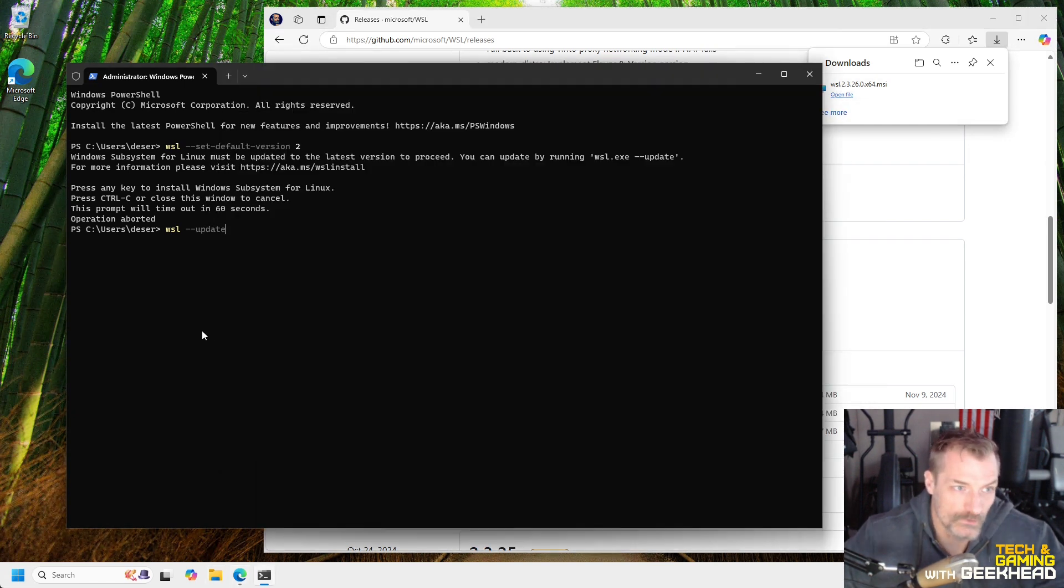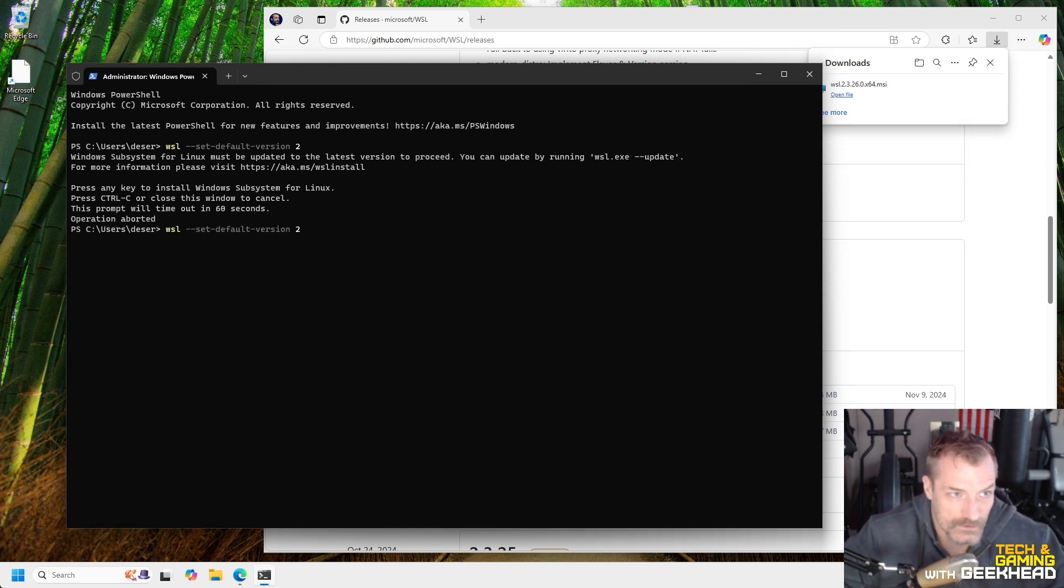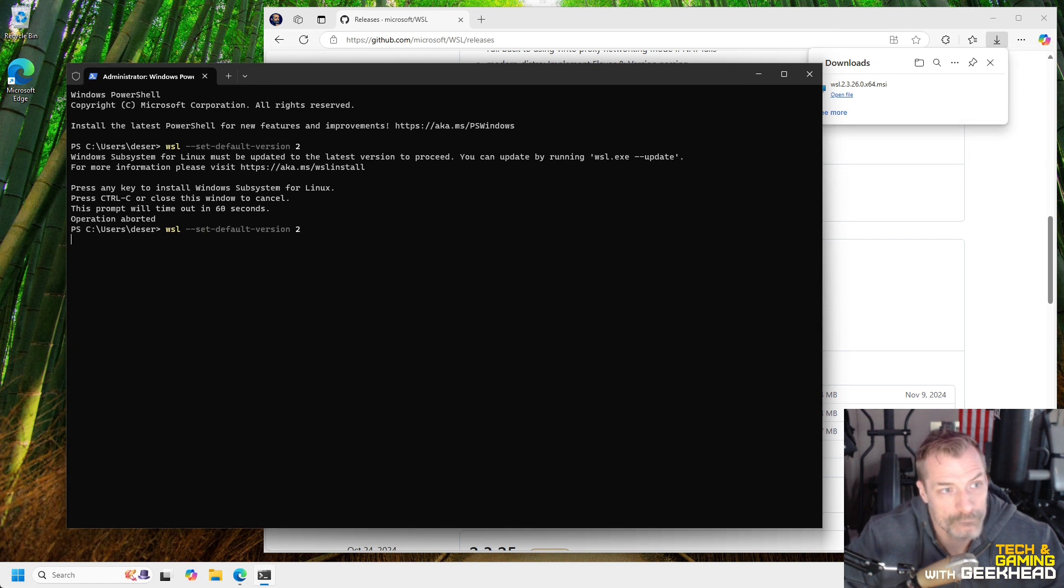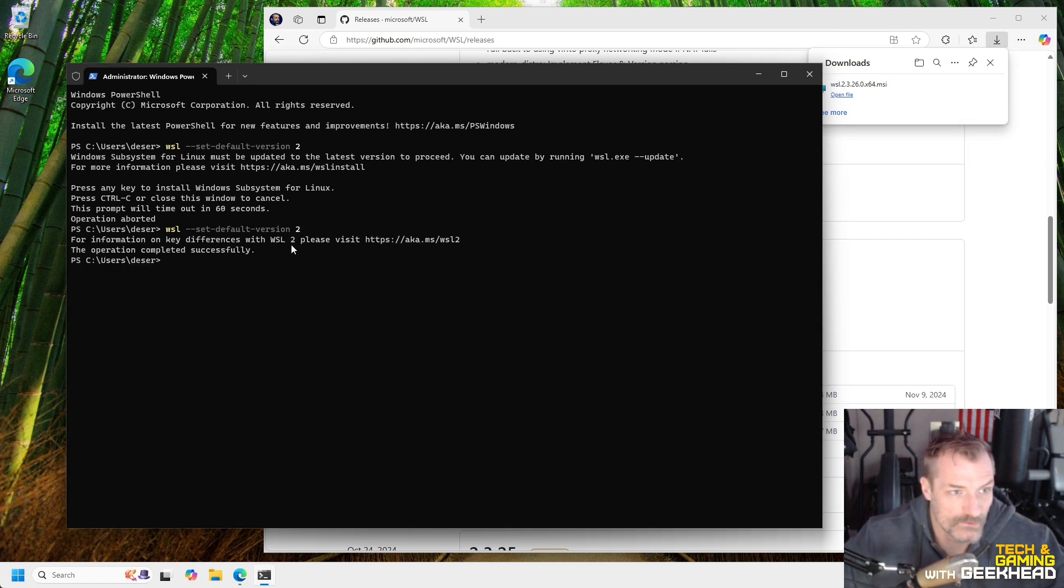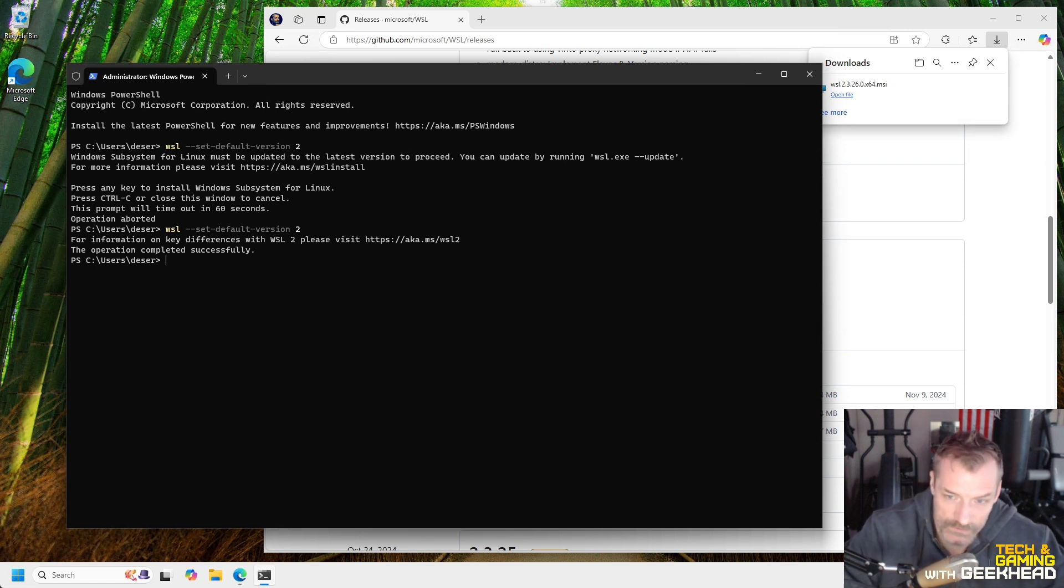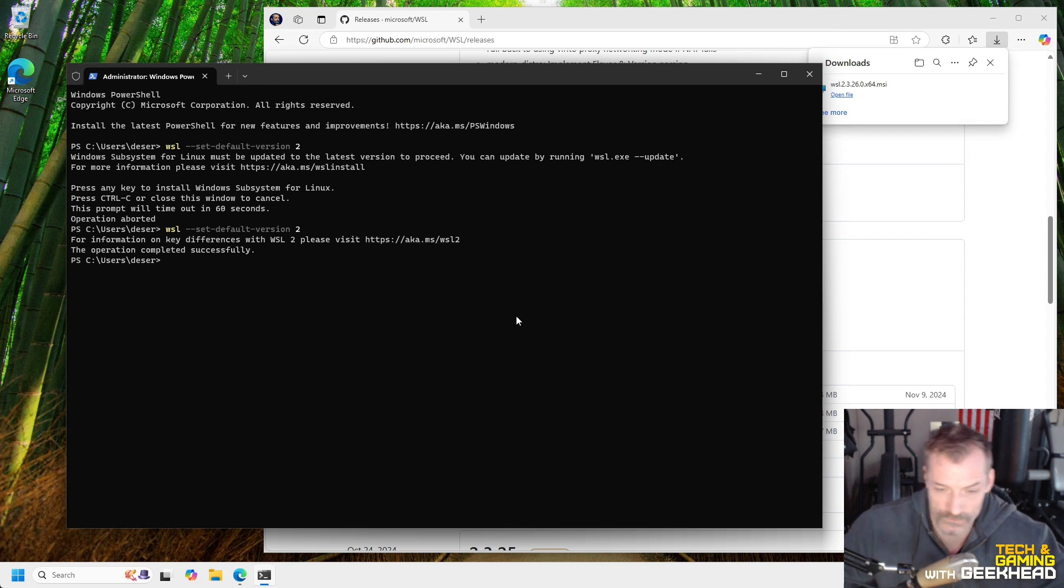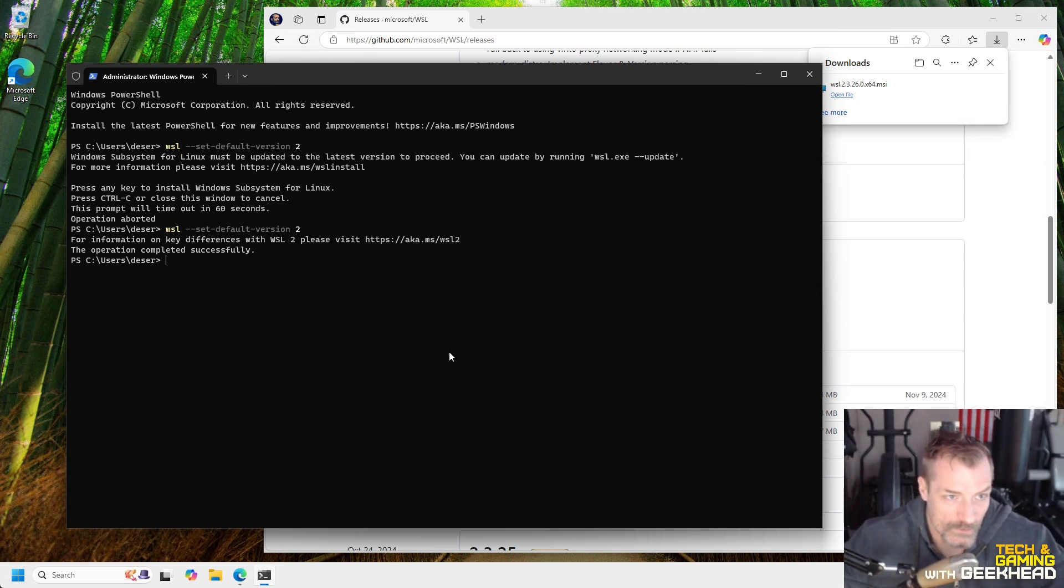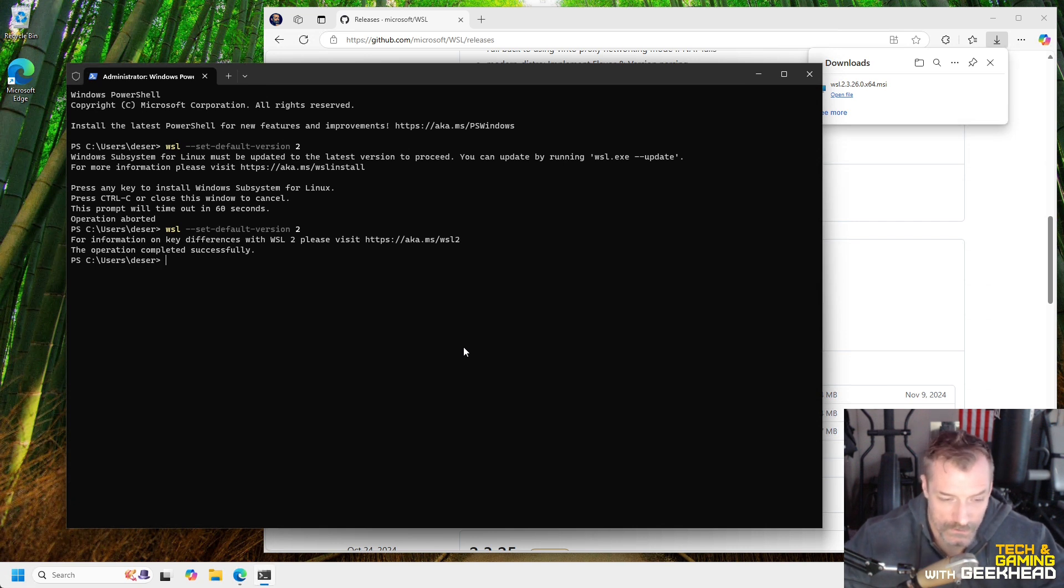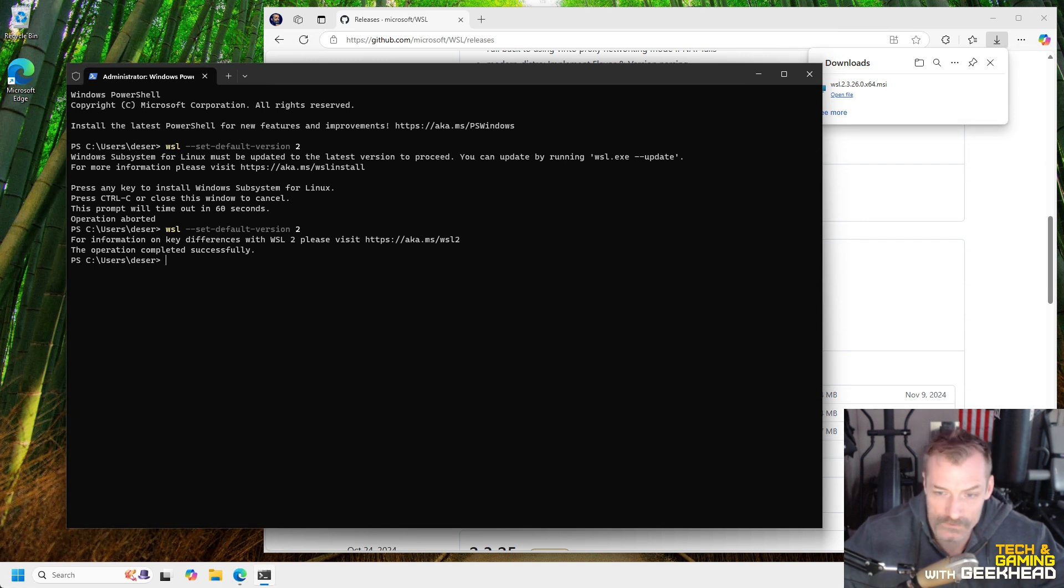So now if we come back over here, the WSL version should be the latest. So if I go ahead and run that set default version two again, it should set it. You can see for information on key difference between WSL two, the operation completed successfully. Perfect. Okay. So now we're running the newer version of WSL. To be honest with you, I don't really know too much about the difference between one and two. It might be worth it if you'd like to see what the differences are. You can go to this link here, aka.mswsl2, and it'll explain them. Everything I've ever worked with has always been set to WSL two. I think it's the newer version of WSL. And unless you're familiar with one or you have images that only work on one or something, it's probably just the best to use two.